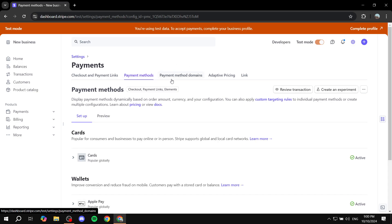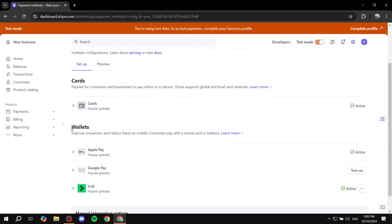Now from payment methods, there are going to be two different sections, which is going to be the cards and also the wallets. Now, if you want to activate Google Pay, you may have already seen it.